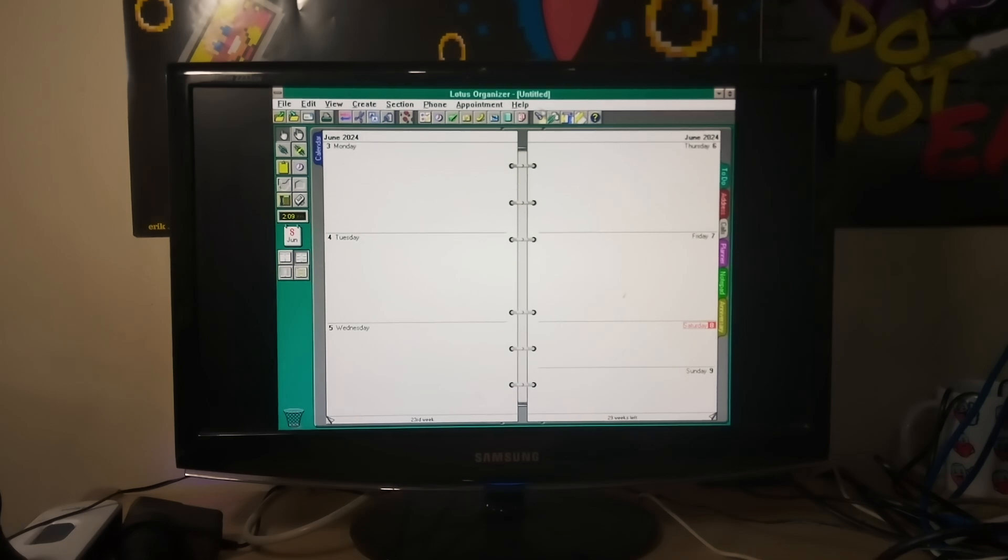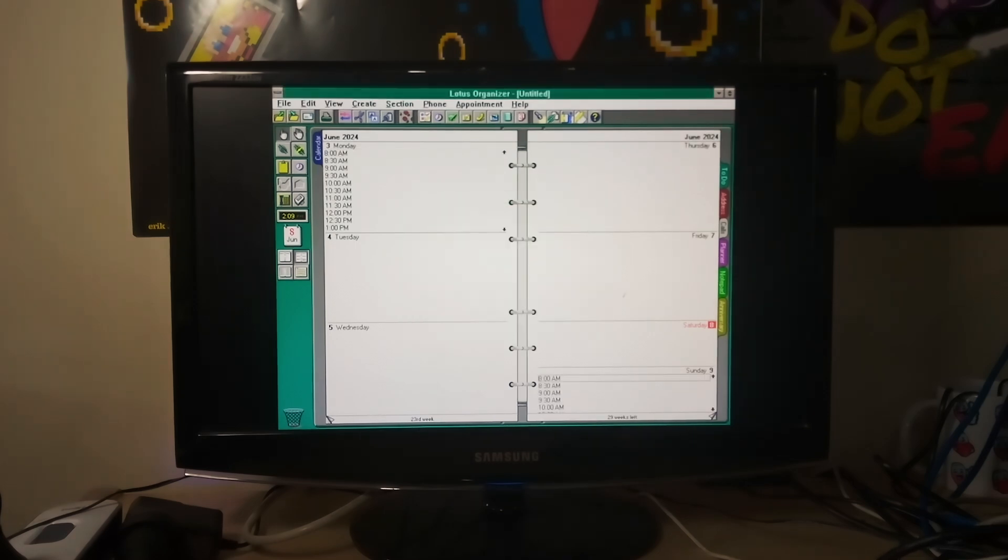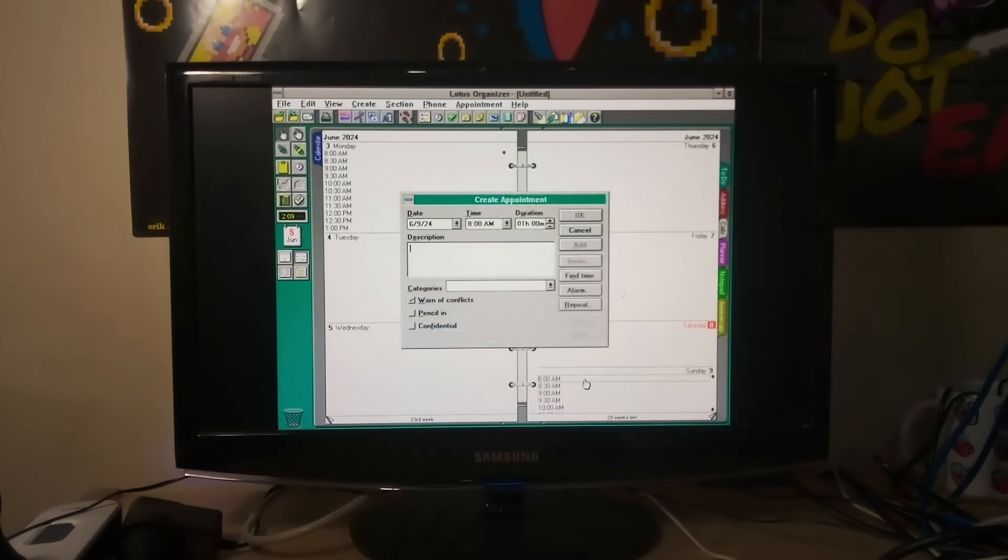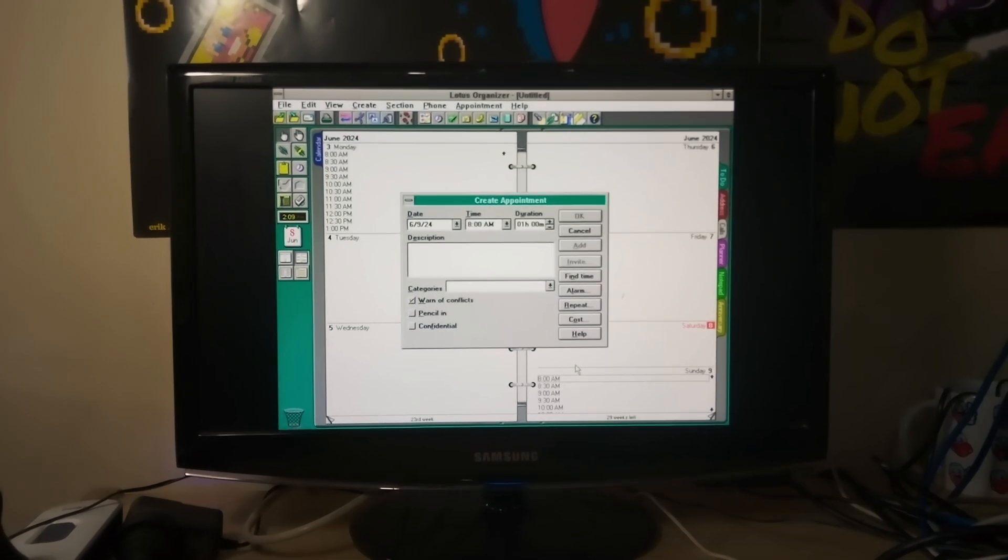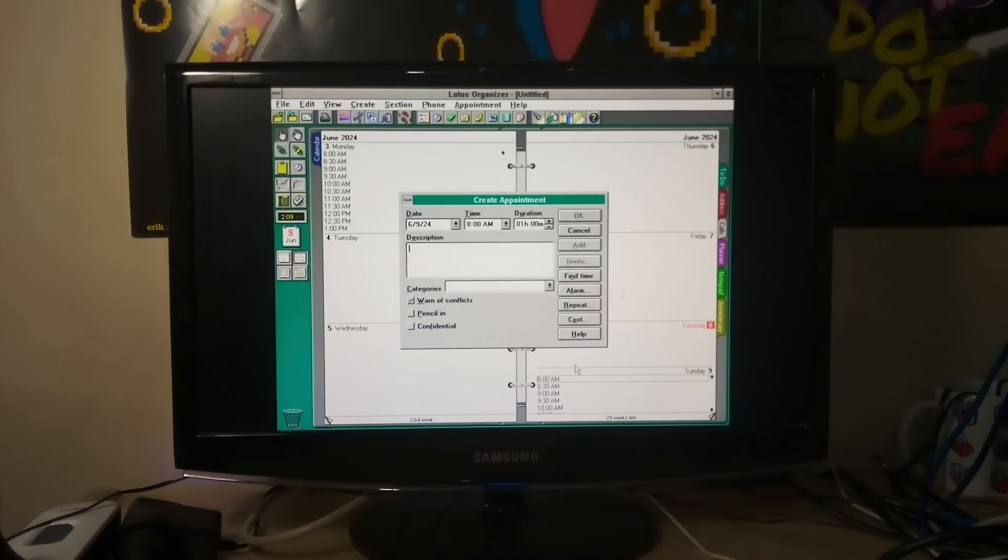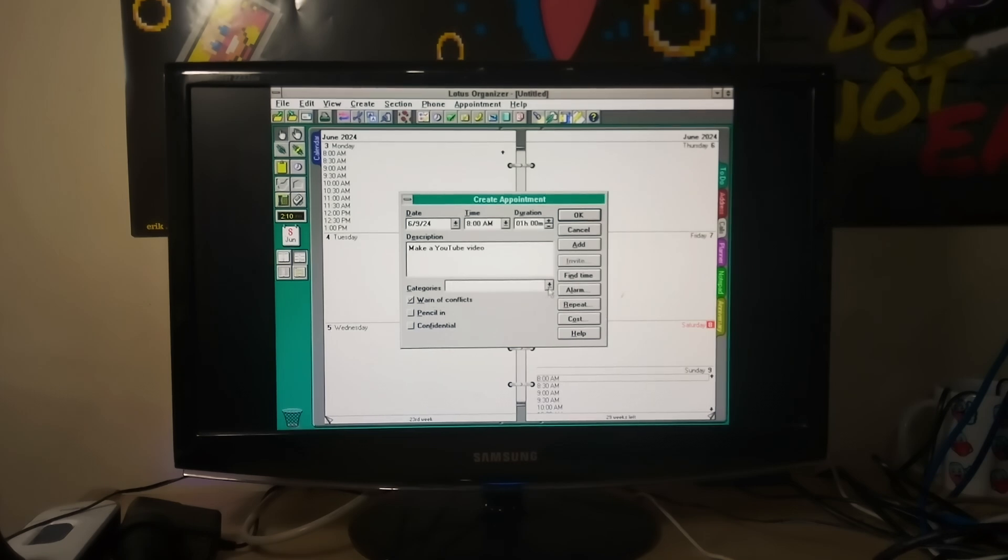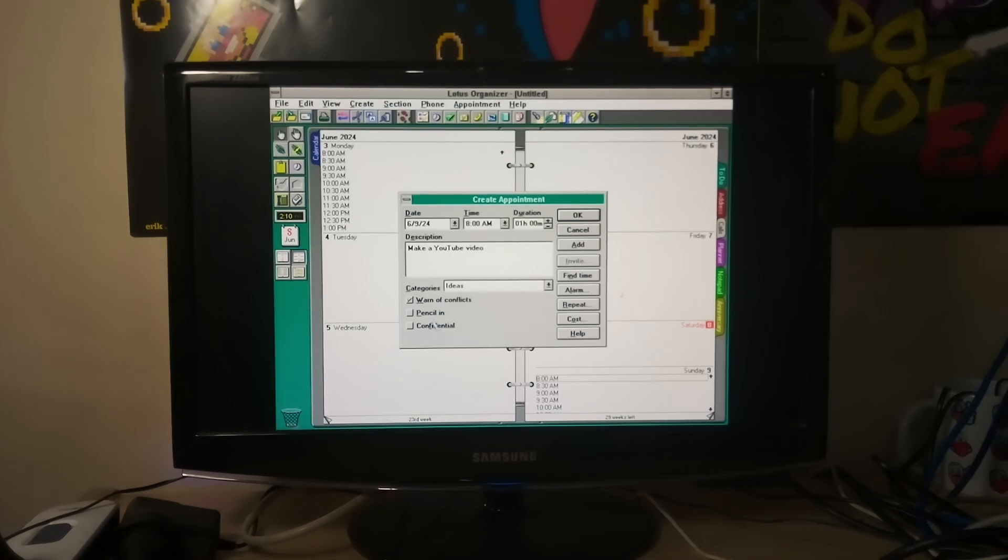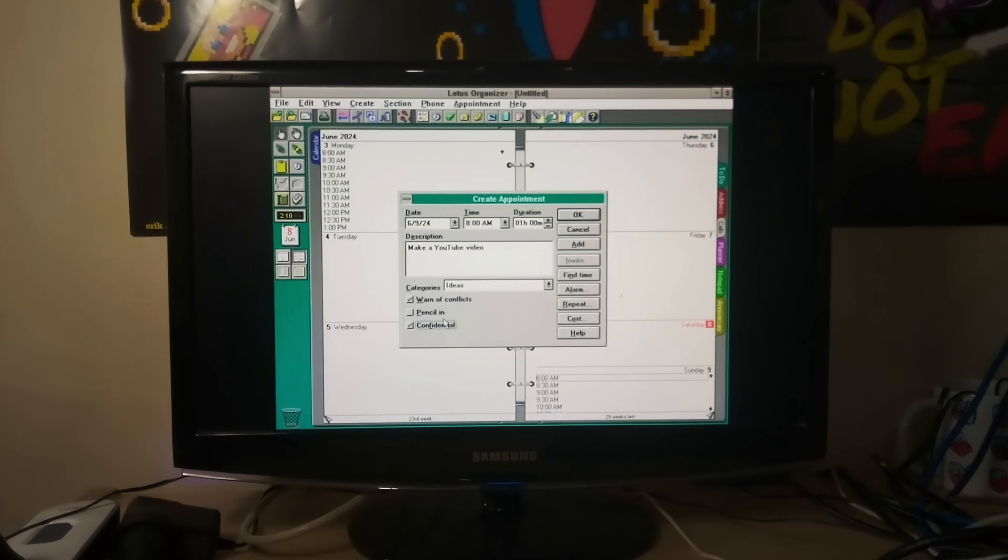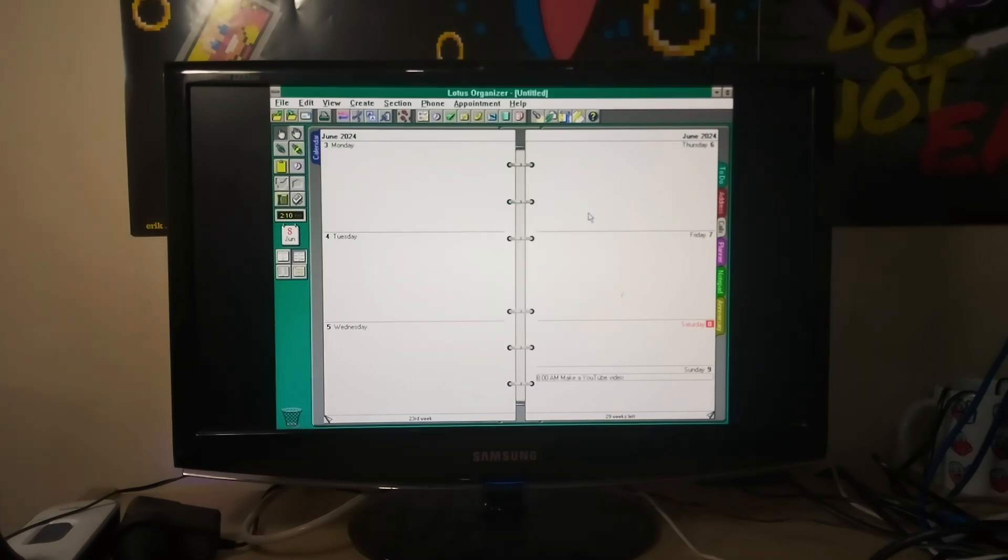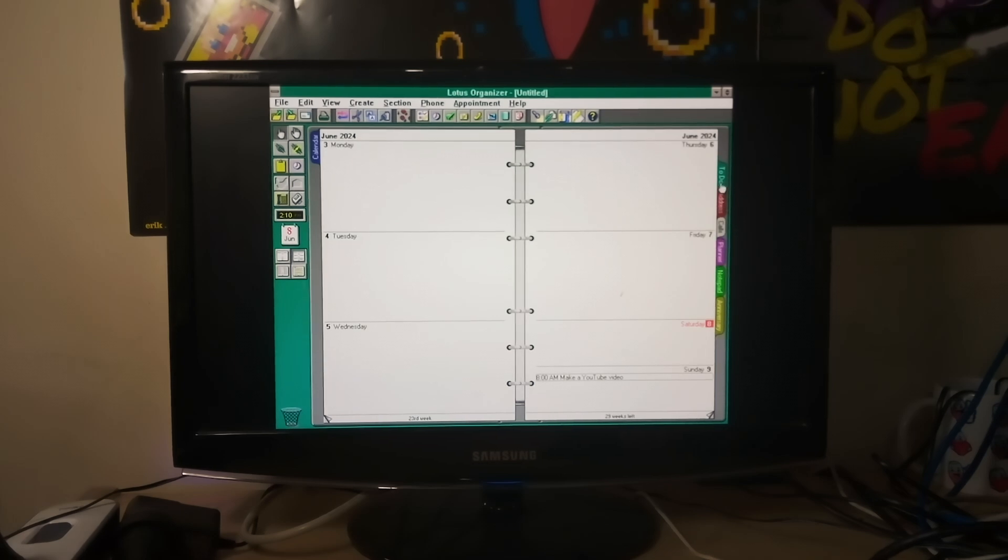So I've started with what appears to be a calendar. So we can come in here, we can see you just double clicking on it seems to have got us different times. So let's create an appointment for tomorrow. Yeah, let's call it eight o'clock a.m. So make a YouTube video and it's giving us all these different options that we can categorize with. Let's call it an idea. And let's make it confidential, even though this is going out from a YouTube video for everyone to see. So you've got your standard calendar entries, but it seems like we've got all sorts of other options that we've got here.